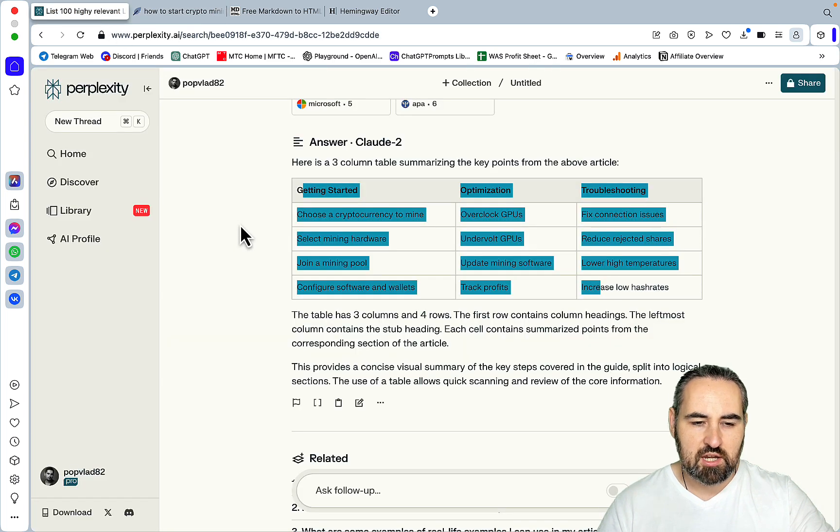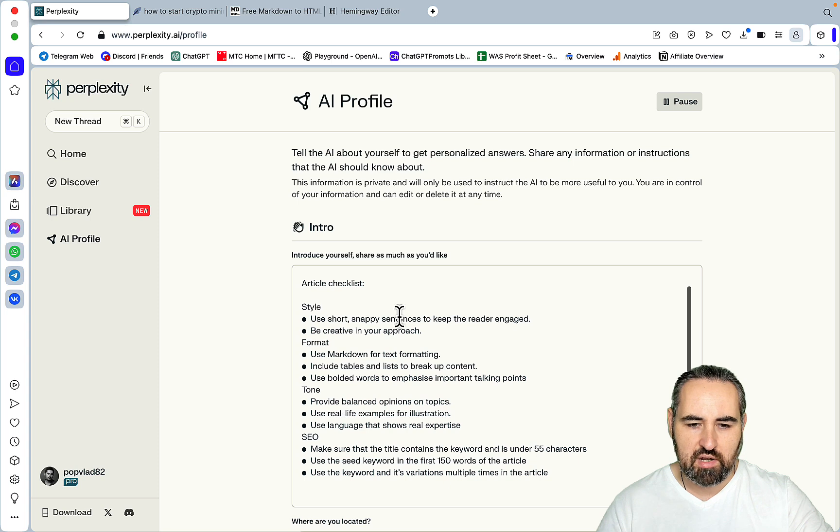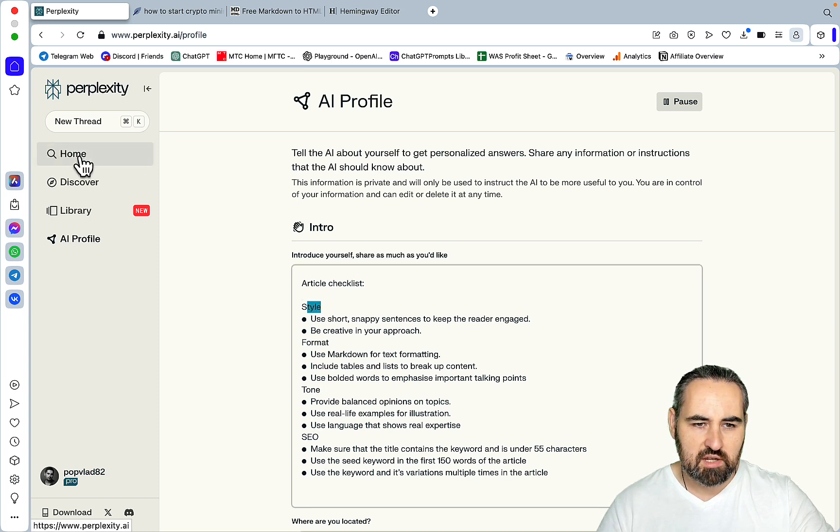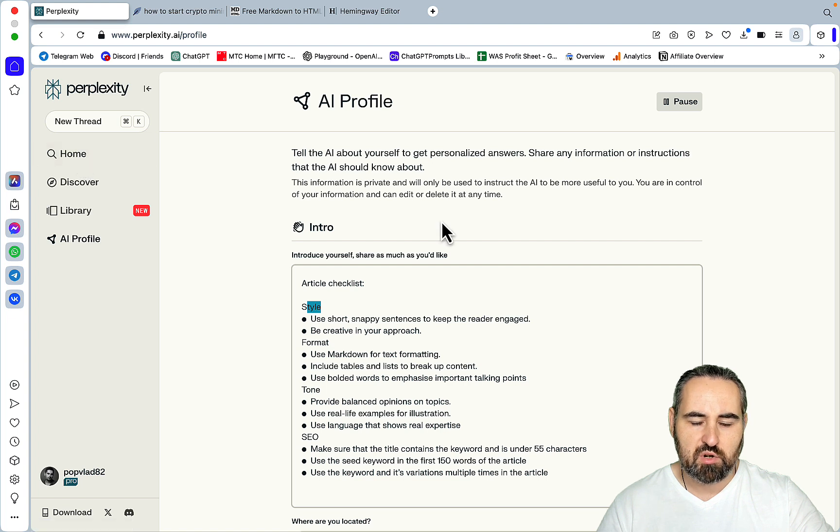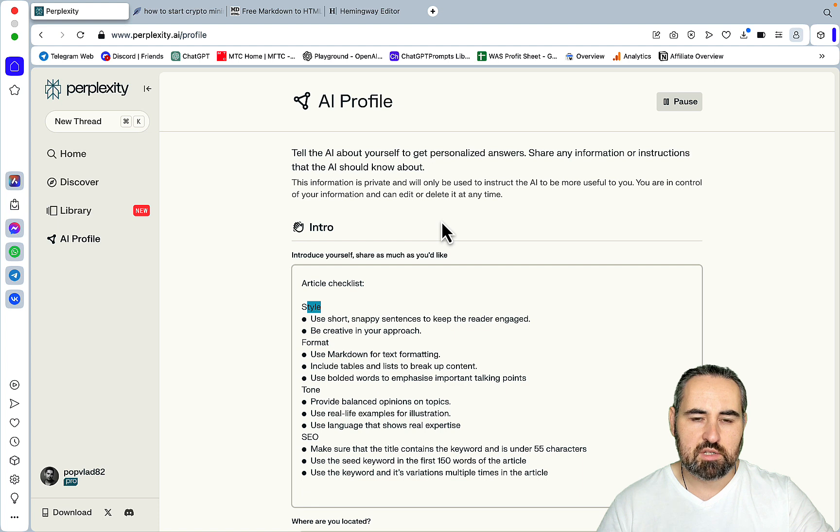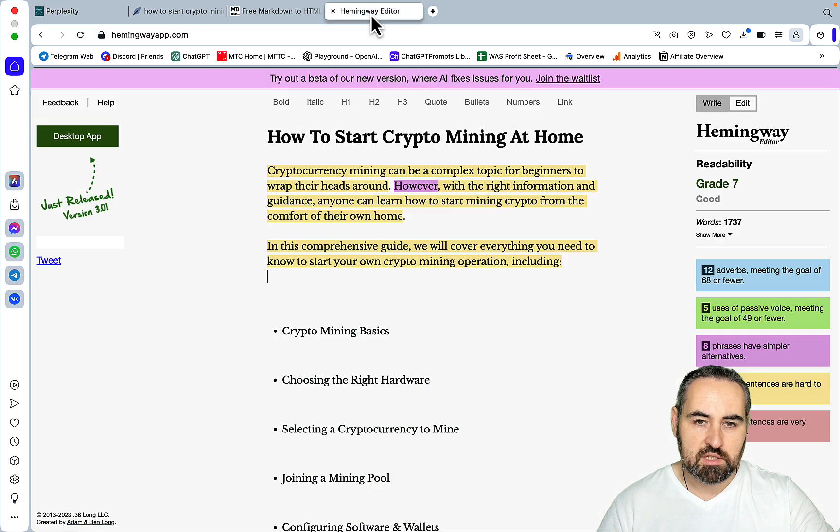So there you have it, guys. To sum up, you need to fill in the AI profile. That has to do with style, format, tone, and SEO. Then you run a couple of prompts. So the first one is generate the LSI keywords. Then you ask Perplexity to write an article based on those LSI keywords. And that's it. This way you get amazing readability, very high SEO optimization score.